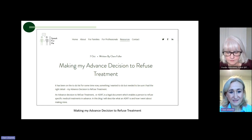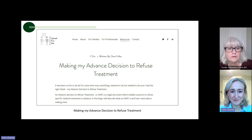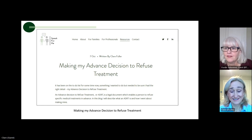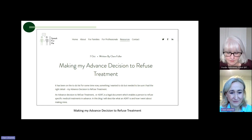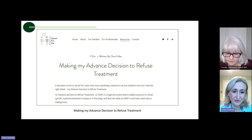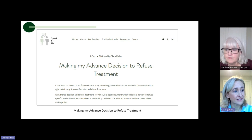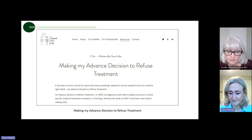Once I'd completed it, I filled in an e-consult for my GP and said I've done my ADRT — can you upload it? They were fantastic. They asked for a PDF of the document which I sent them, and I'm now reassured to know it is on my notes. As my life evolves and things change, I can update that as I wish.